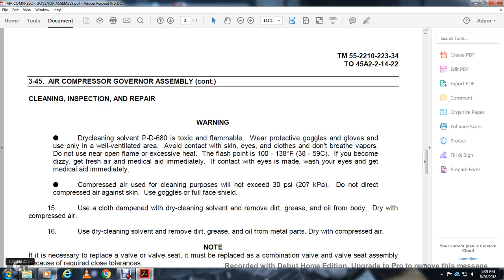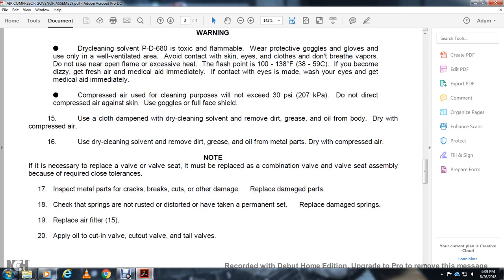Use dry-cleaning solvent to remove dirt, grease, and oil from metal parts. Dry with compressed air. If it is necessary to replace a valve or valve seat, it must be replaced as a combination valve and valve seat assembly.